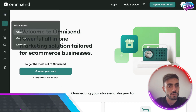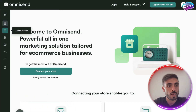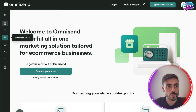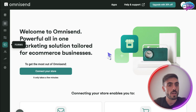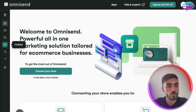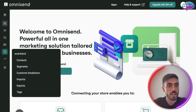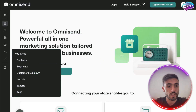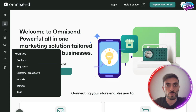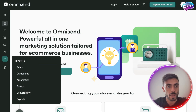On the left side, you will see your account details, your dashboard with goals and overview, the campaigns you created, your automations, the forms you created for lead generation, the audience with the contacts you've gathered, your CRM, and the reports.